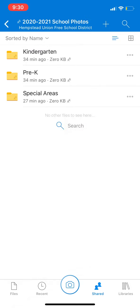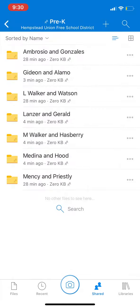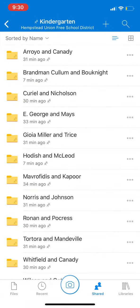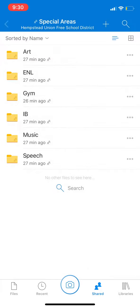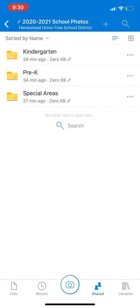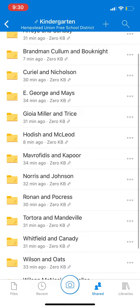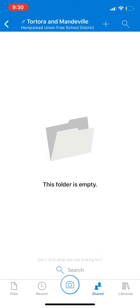Please find your area. Pre-K — here are all the teachers. Kindergarten — here are all the teachers. And Special Areas. I will show you how to upload under my name. So under Kindergarten, I'm going to go to Mr. Tor and Ms. Mandeville, and you would just press the plus sign and it would upload.